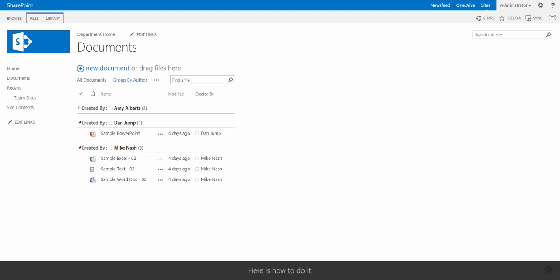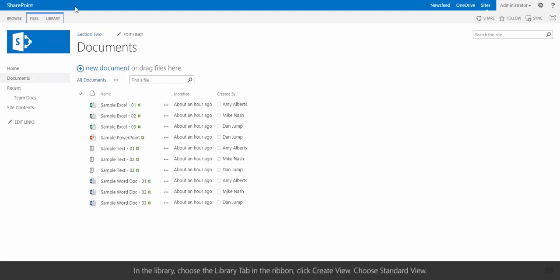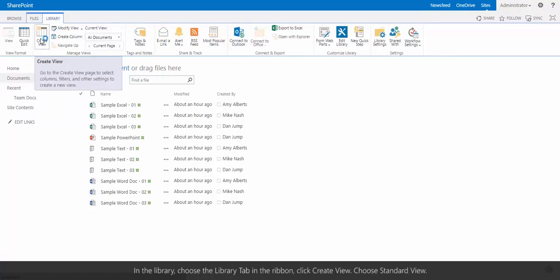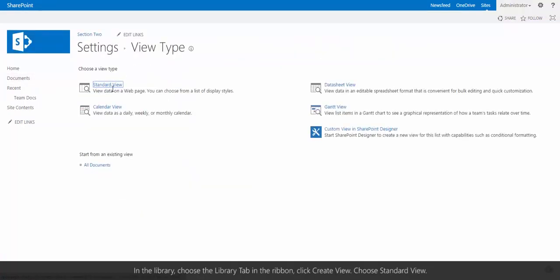Here's how to do it. In the library, choose the Library tab in the ribbon. Click Create View. Choose Standard View.